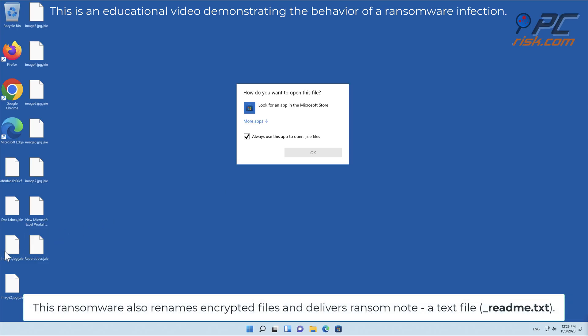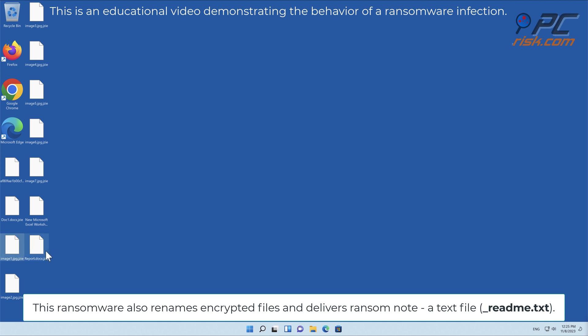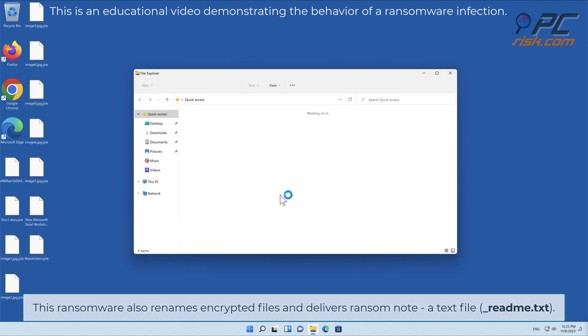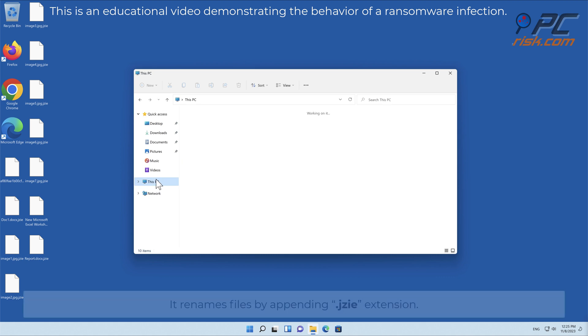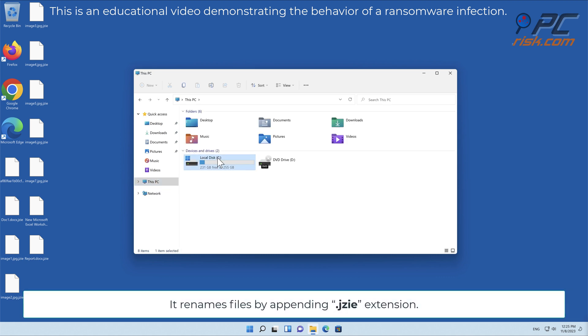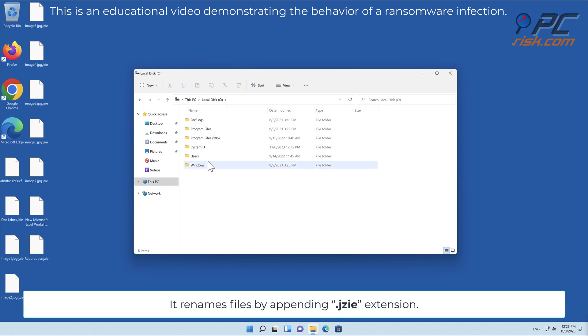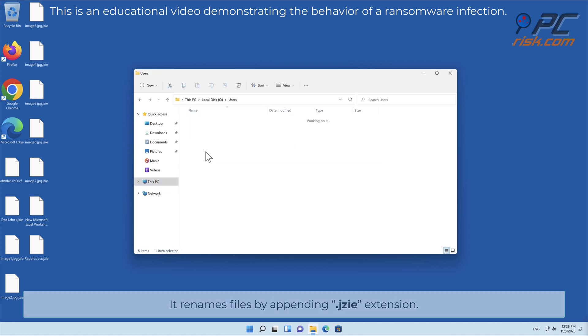This ransomware renames encrypted files and delivers a ransom note, a text file called _readme.txt. It renames files by appending the JZE extension.